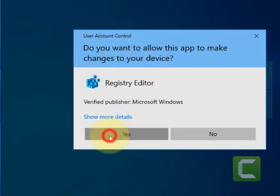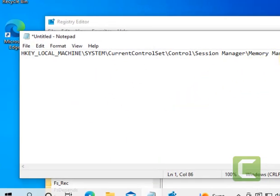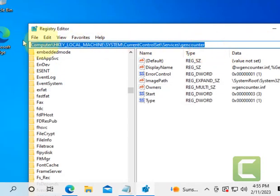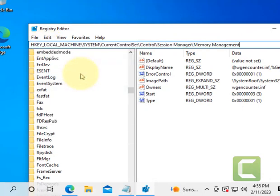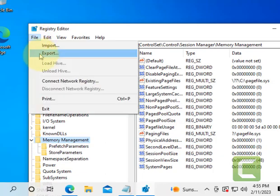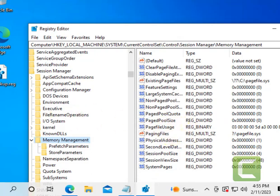Click on Registry Editor. Now you have to go to this path — I have given this path in the description of the video. Just copy this path and paste it in the address bar of the Registry Editor and hit Enter. Now, before doing anything, it's a good thing to take a backup, so click on File, click on Export, and take a backup.